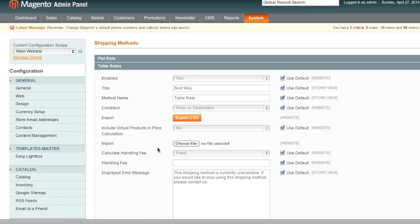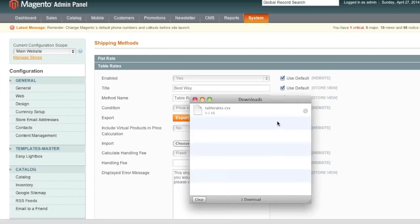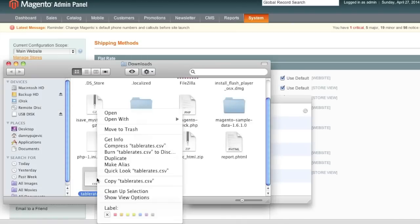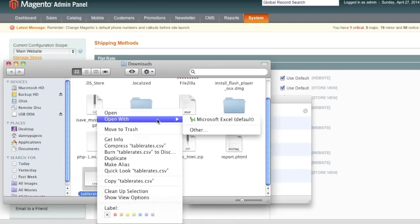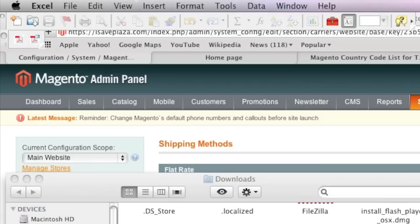Once your file has finished downloading, you will need to locate it on your local computer. In my case it's in my Downloads folder, and you will need to open it with a spreadsheet program. In this case I'm using Microsoft Excel.